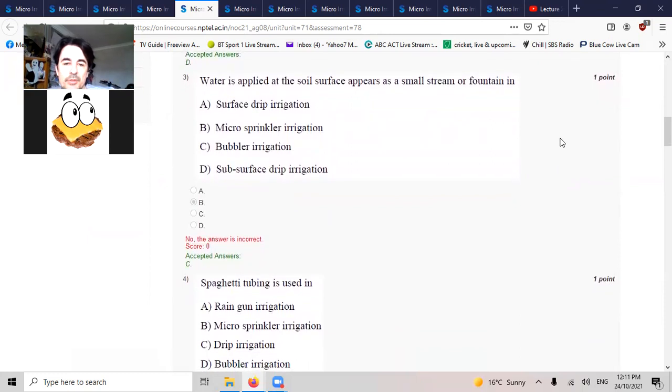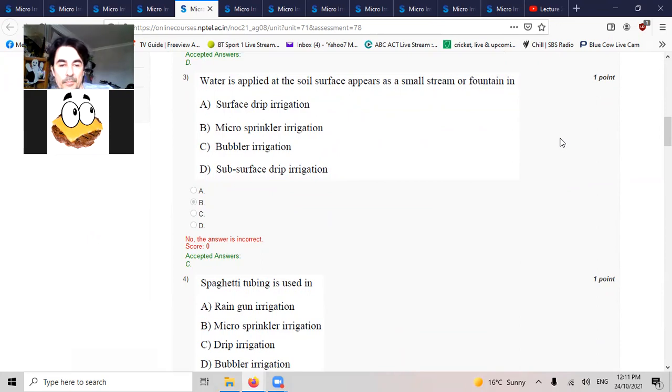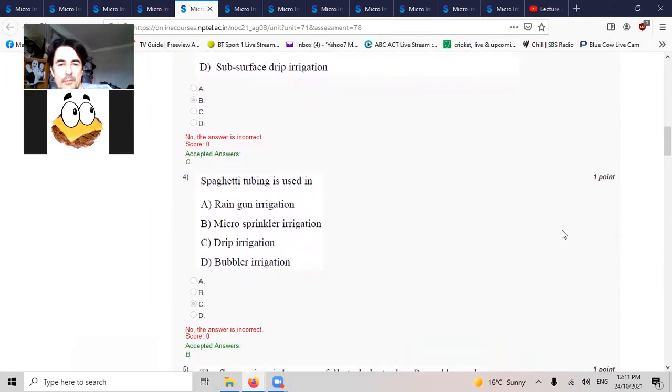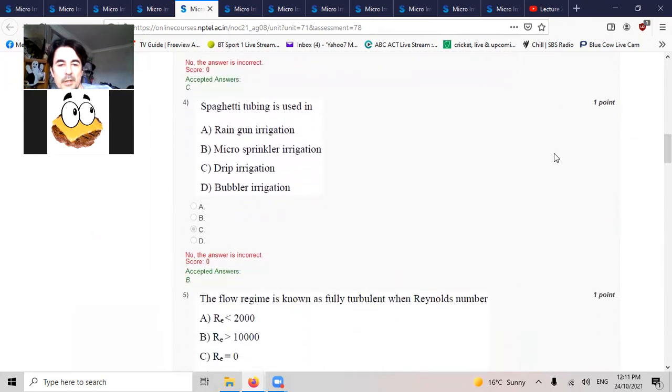Spaghetti tubing is used in micro. It's micro.